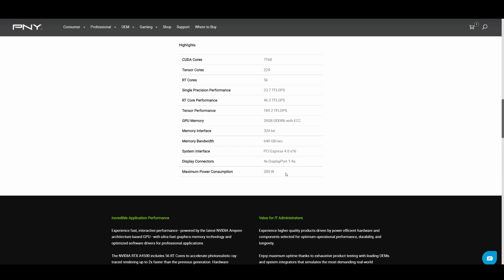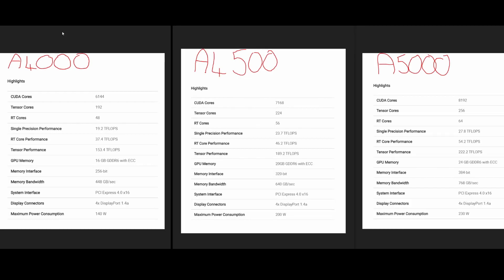Let's look at the specific bandwidths between the three cards and the CUDA cores. I've taken from PNY's website the highlights for the A4000, A4500, and A5000.